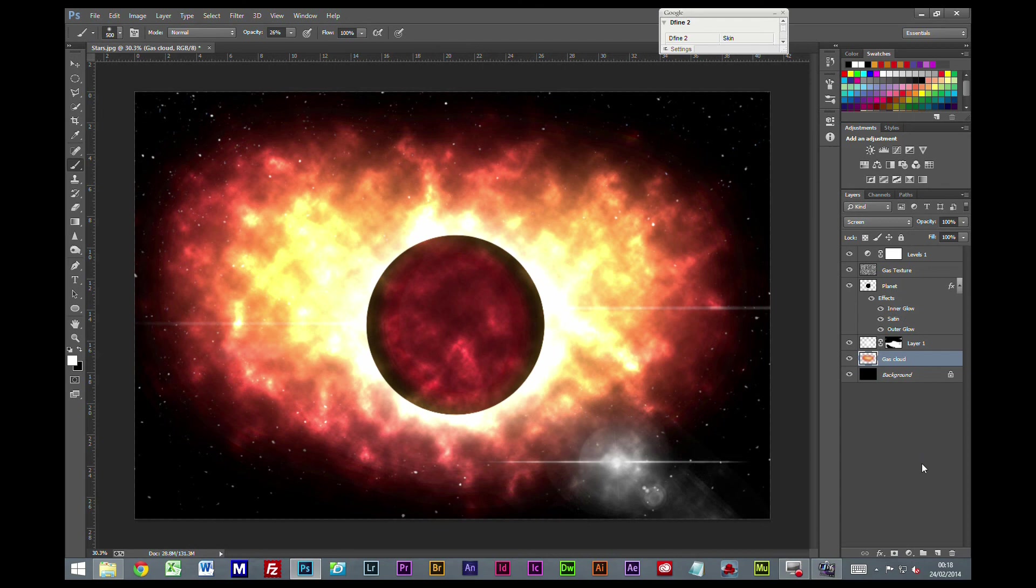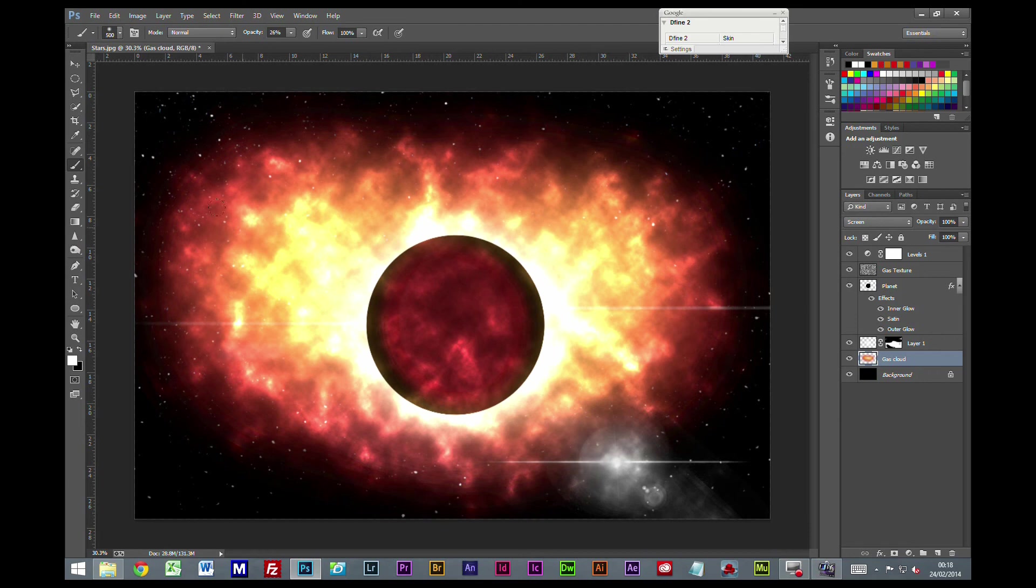The basis of this tutorial was just to give you an idea of how to create clouds in a different way. I hope you have fun with this. Until next time, bye for now.